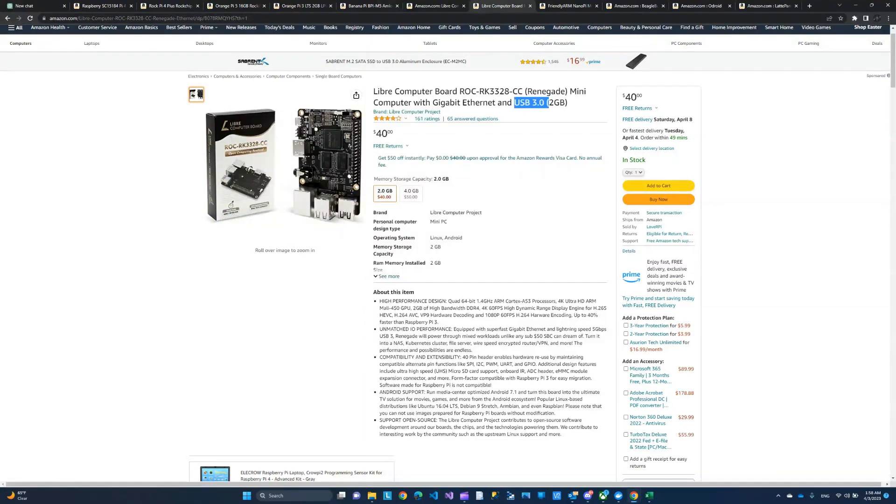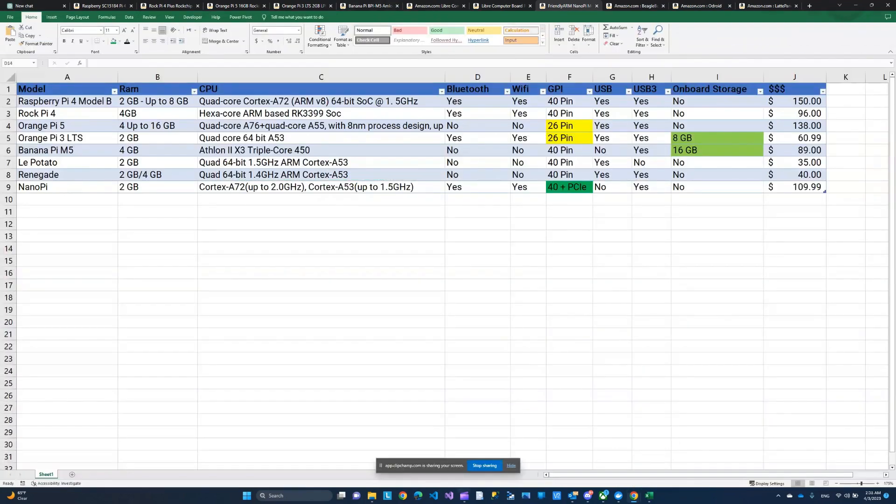The next one I have here on the list is the NanoPi, not a bad option. However, it's a little bit pricey.